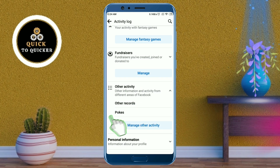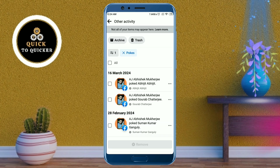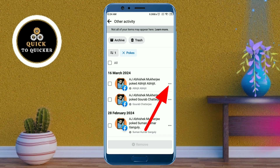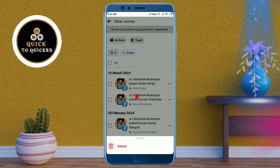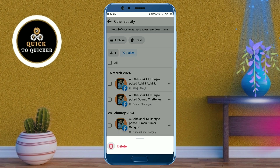Then click on Pokes. Now here you can see all the people whom you have poked. If you want to remove a poke from a person, click on the three dots at the right side of that person, then click on the Delete option and your poke will be removed for that person.